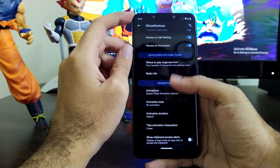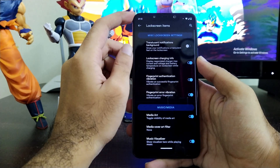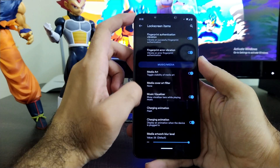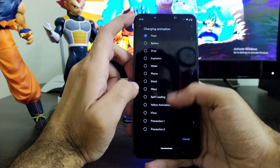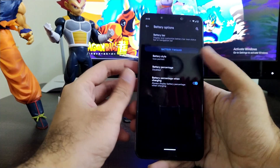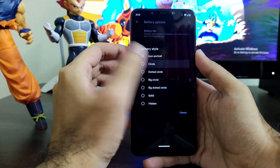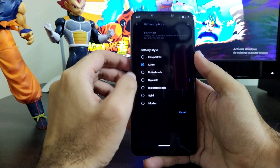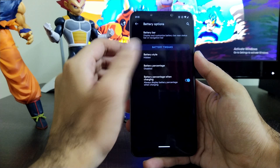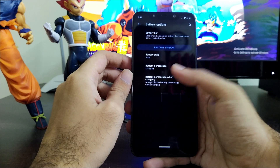Going further in lock screen items, you get all lock screen customization options including charging animations, where they have added a huge list this time. In battery options, you get battery light and battery style customizations. Unfortunately the battery light doesn't work on the POCO F1 as it has a fixed white light in hardware. Even so, the options look fine with no issues.